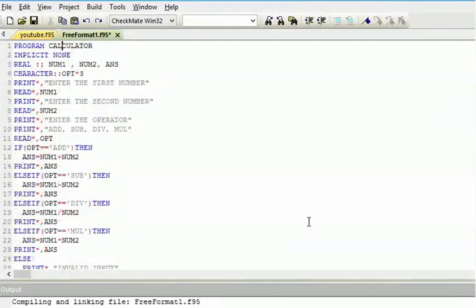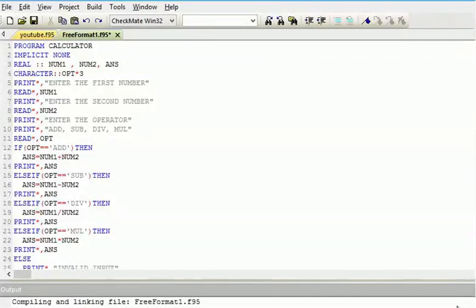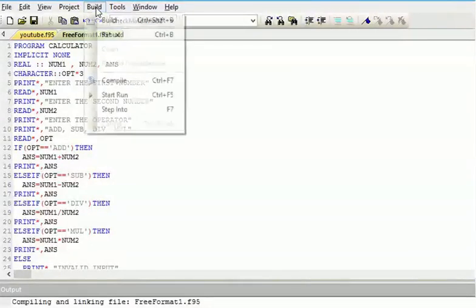You can practice this with select case. You can also use select case to solve something like this. If you don't understand select case, you can go to my previous tutorial and get it.